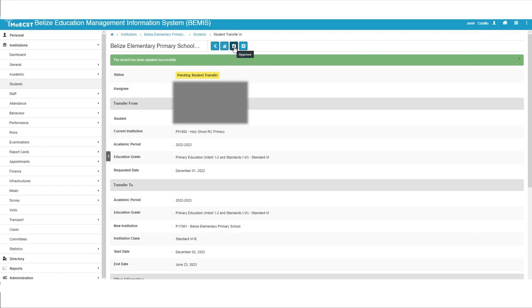A green-lighted message will be displayed stating that the record has been updated successfully. The student transfer will then be awaiting final approval. Click on the Approve button, the checkmark at the top of the screen.